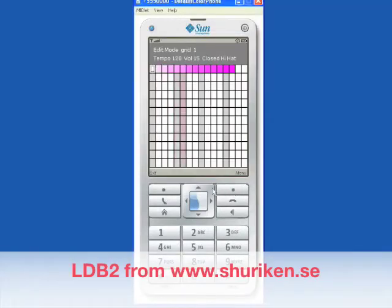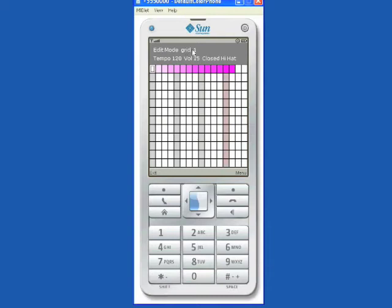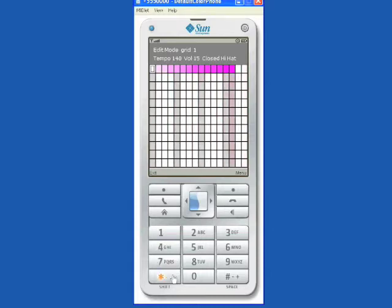Hello and welcome to this demonstration of LDB. Up here you see the edit mode grid, the tempo which you can change up 1 or down 1 by pressing 1 to 4 and up 10 or down 10 by pressing 7 or star.